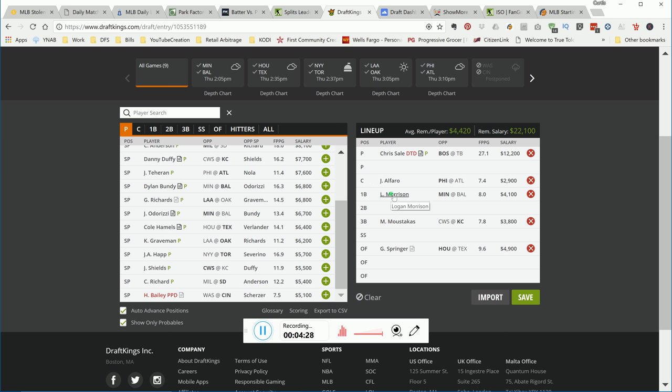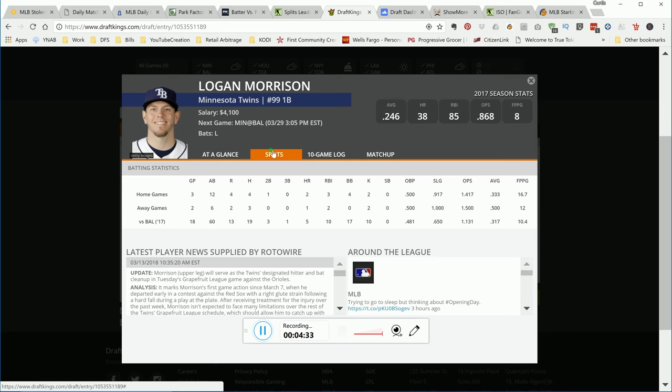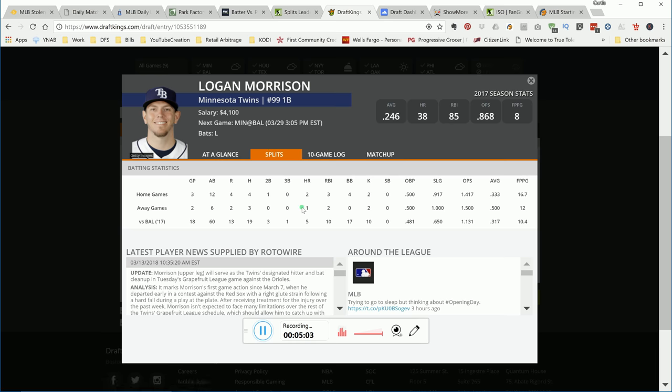Next up is Logan Morrison. I like this guy here in Baltimore in a plus matchup. Should be a high-scoring game, two trash pitchers in my opinion. If you look at his splits, he averages 10 DraftKings points in 18 games played. That's a big sample size. He has a bad on-base plus slugging of 1.131. We like that. Morrison's WOBA is a .372, which is great. His ISO, anything over .250 is good. This guy has a .292. I like his chances of hitting it out the park today.